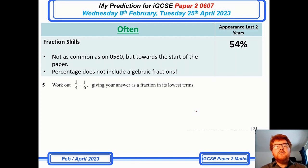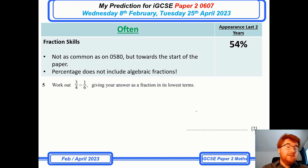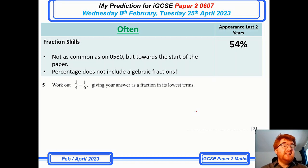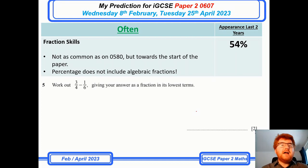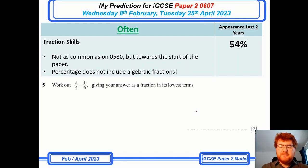Fraction skills — again not as important as on the 0580 paper, and it's generally towards the start of Paper 2 — but you do need to know how to do this to get your two or even three marks. I haven't even included algebraic fractions here; I've kept that as a separate topic. Being able to subtract and add two fractions appears just over half the time on the papers.